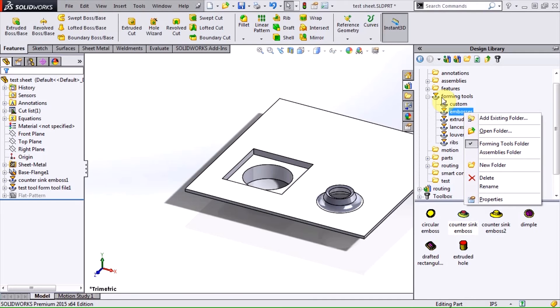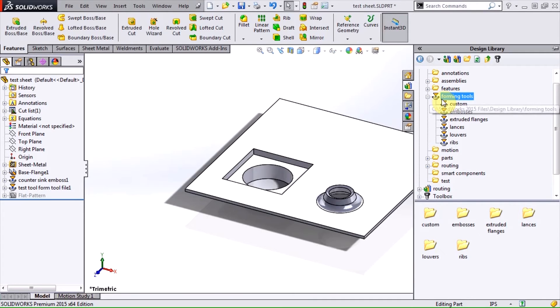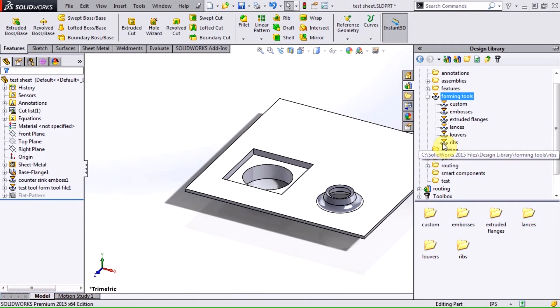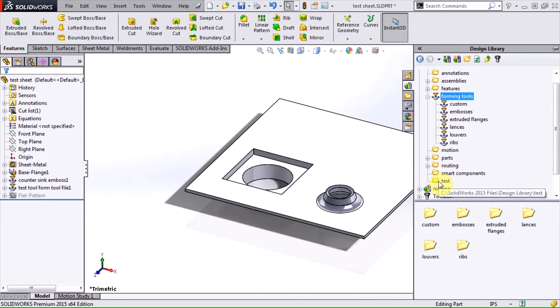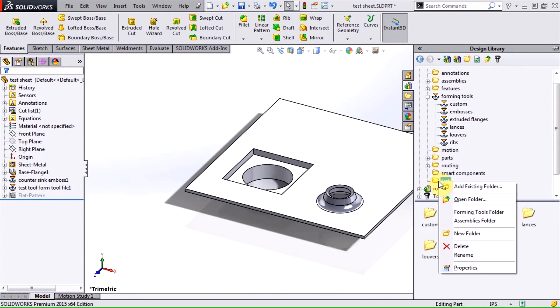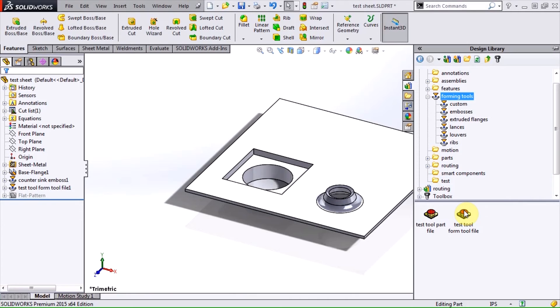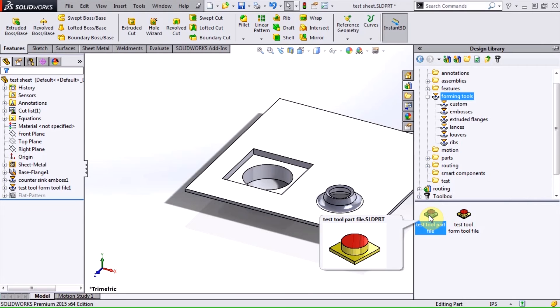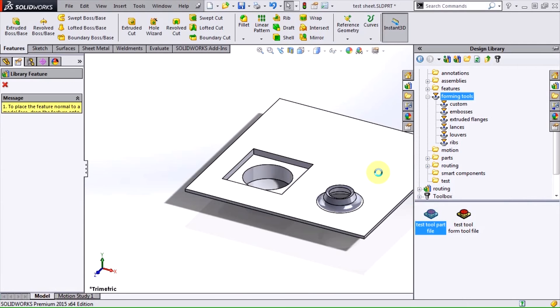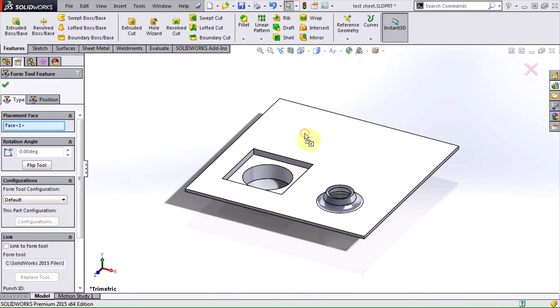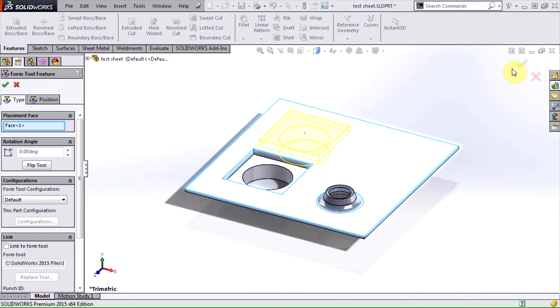Notice that there's a special icon for forming tools folders. It's easy enough to set a folder as a forming tools folder. Simply right click and ensure that the option is checked. The icon will update the next time SOLIDWORKS is restarted, but I can immediately start using the regular part file as a forming tool.